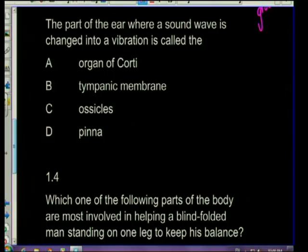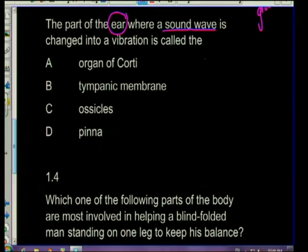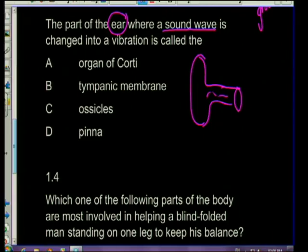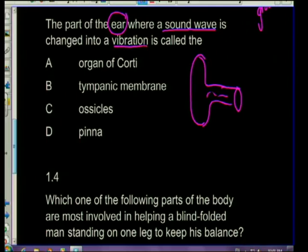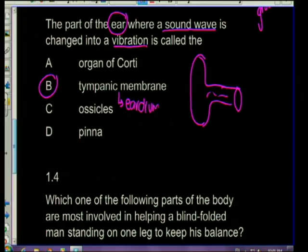The next question: which part of the ear is where a sound wave is changed into a vibration? Looking at our ear diagram, the pinna collects sound waves, and where sound is changed into a vibration is the tympanic membrane - your eardrum. That's where the whole movement starts; you can see the vibrating begins there.